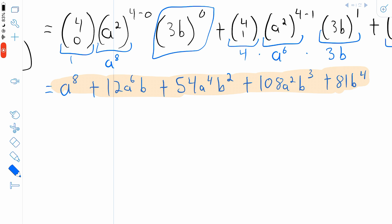I'll put a link to a binomial expansion calculator down in the description so you can check your answers. I hope this video helped you understand how to use the binomial theorem to expand binomials raised to powers. Let me know in the comments if you have any questions, need anything clarified, or have any other video requests. If anyone would like to see more examples of using the binomial theorem, just let me know and I'd be happy to make a couple more lessons on it. Thank you very much for watching — subscribe for the swankiest math videos on the internet.